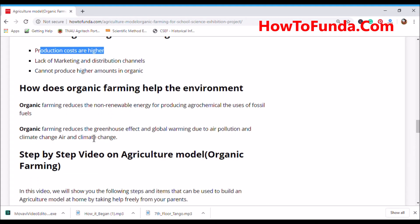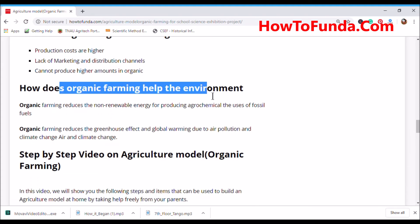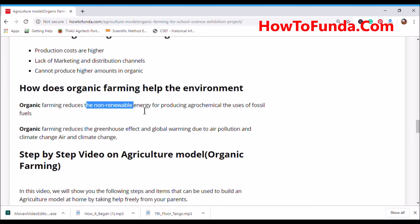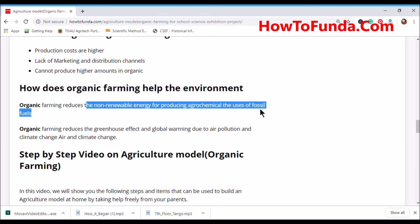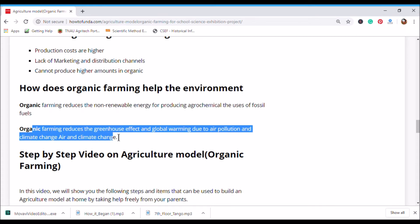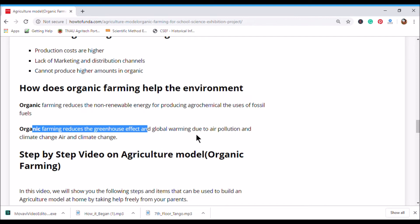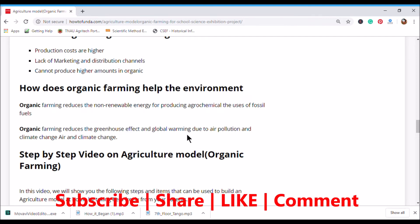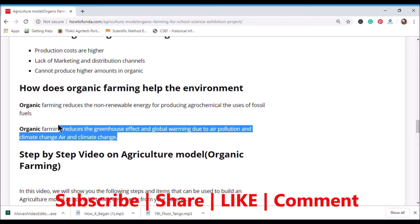How does organic farming help the environment? Organic farming reduces the use of non-renewable energy for producing agrochemicals, reduces fossil fuel consumption, and helps reduce greenhouse effects, global warming, air pollution, land pollution, and climate change.